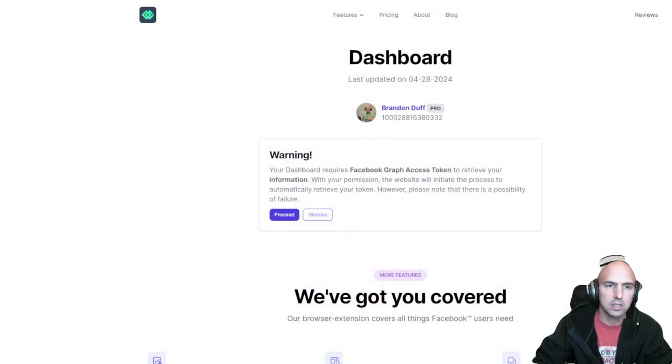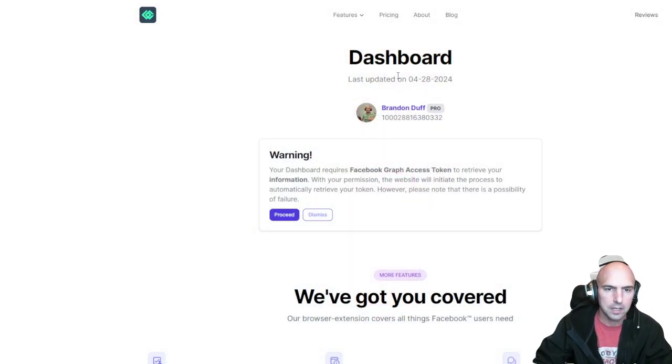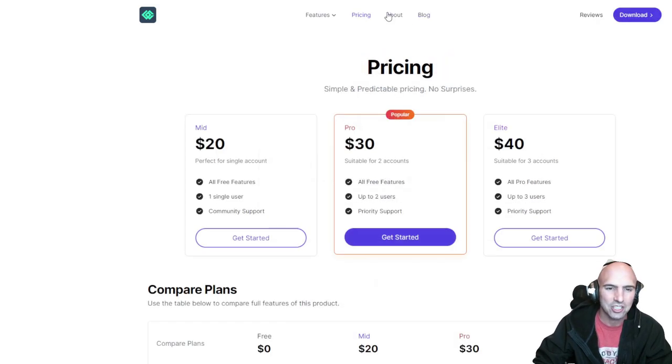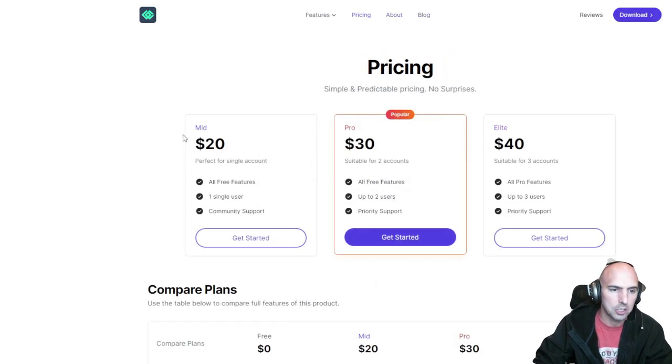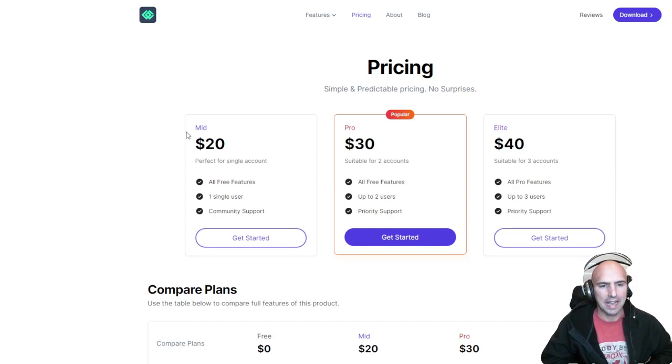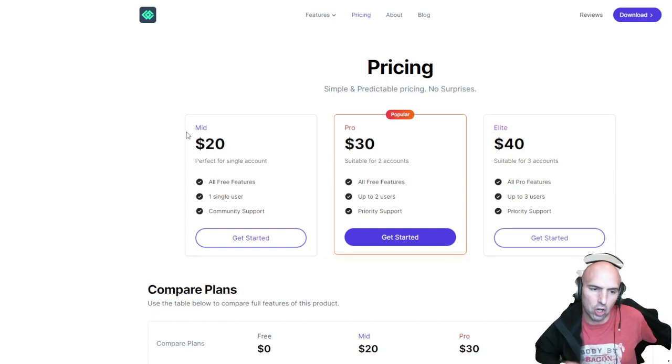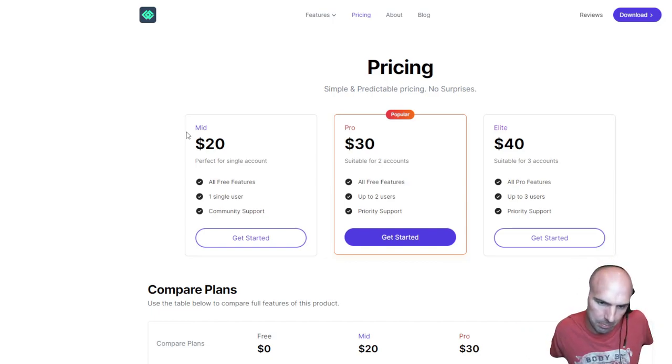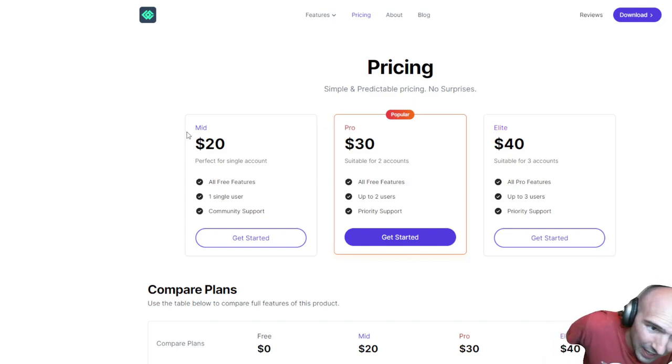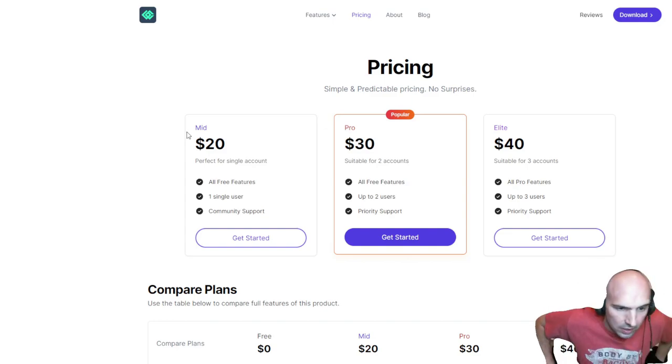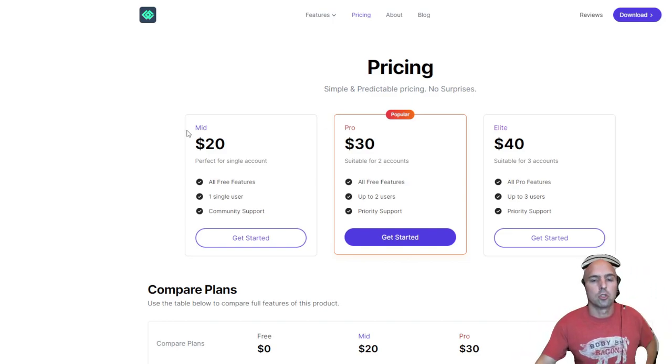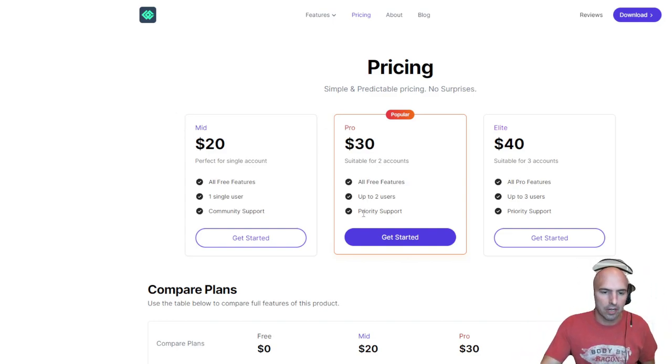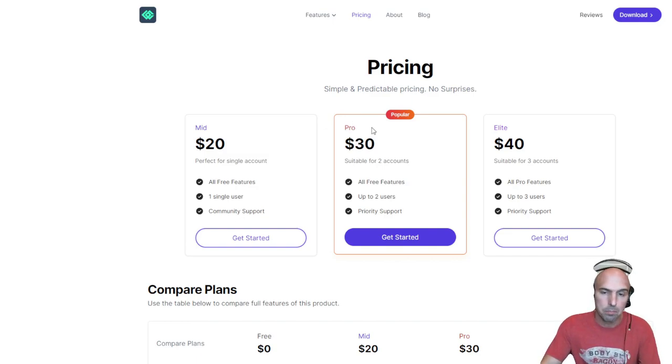So let's get into it. This is Loke, L-O-K, and I've been using it for a while. It's actually quite cheap. For mid account, pro, or elite, they're all the same. It just depends if you want one user, two users, or three, and if you want priority support versus community support.